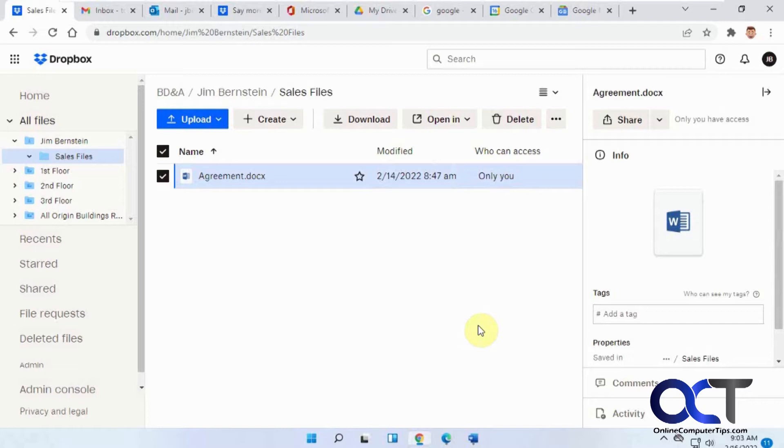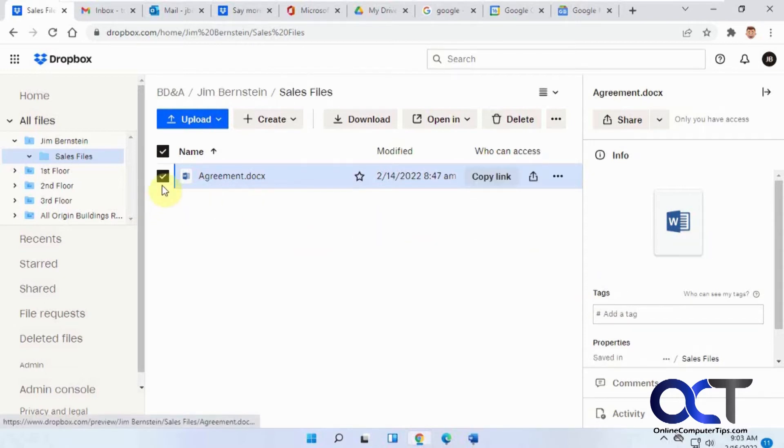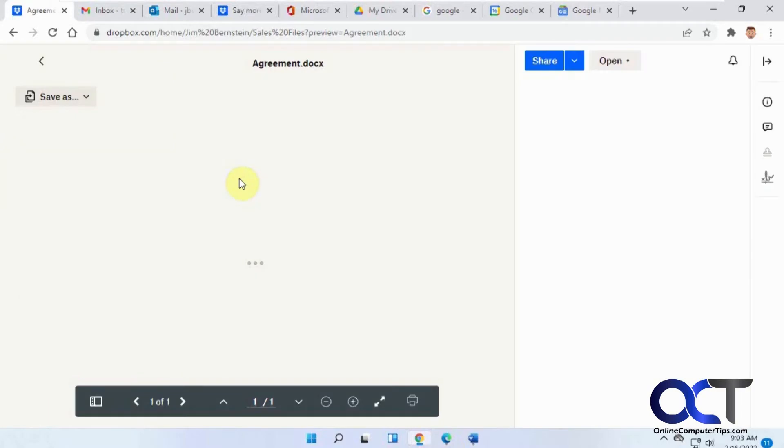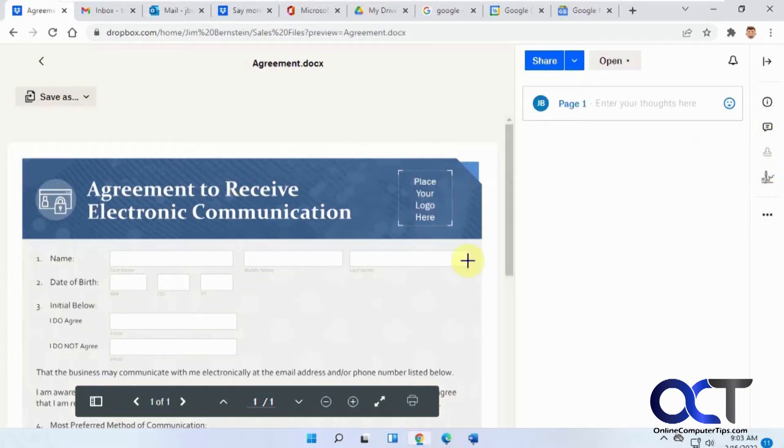Once you're there then you can link one of your documents or have a document ready to be signed. I have this kind of sample document here that I'm going to send to be signed. Once you have it configured in your Dropbox you just check the box here and if you go to the share menu you could click on send for signature or if you have the document open you could do the same thing from your toolbar over here.